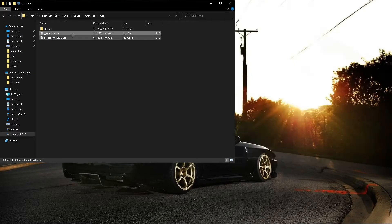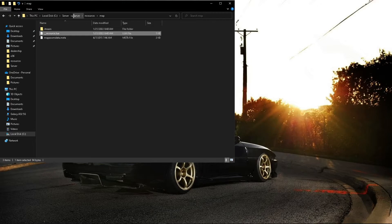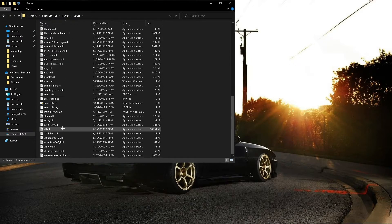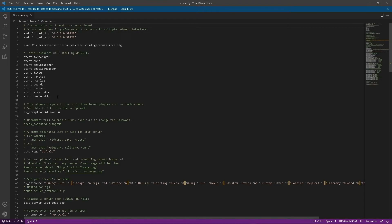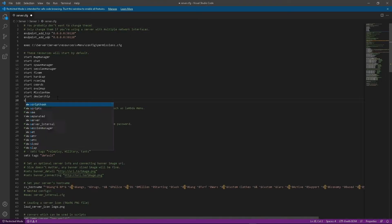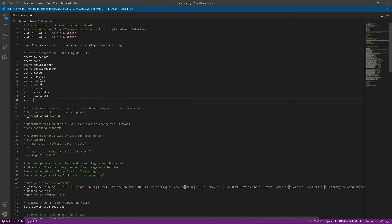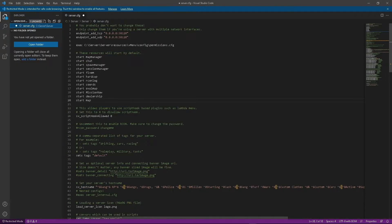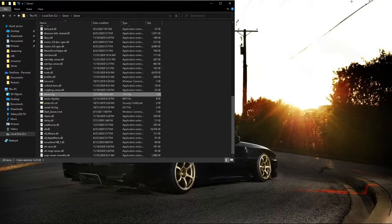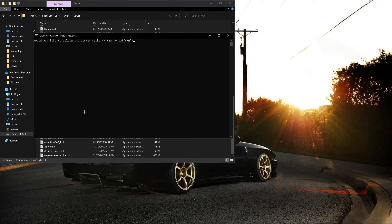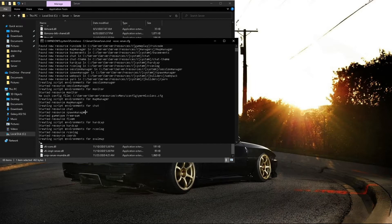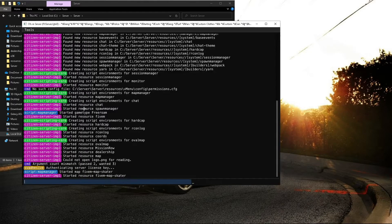And we'll go ahead and add map into our CFG, and we'll be done. Make sure you always save it. Now we can go ahead and run our server and see our last script.